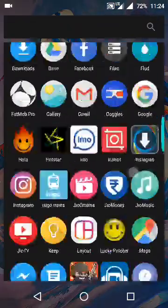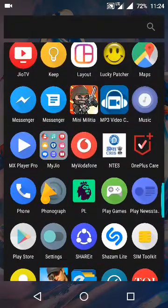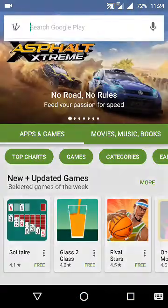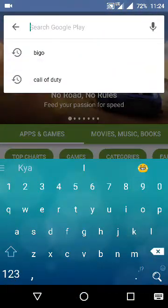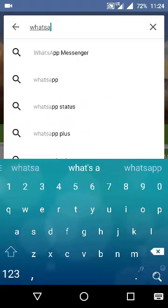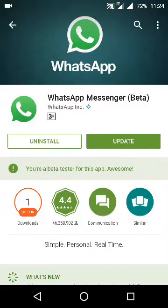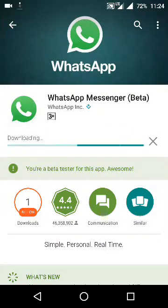Again, after five to ten minutes, open Play Store and then search WhatsApp. Here you will see this sign: you are a beta tester for this app. Awesome. Then you have to update this app.